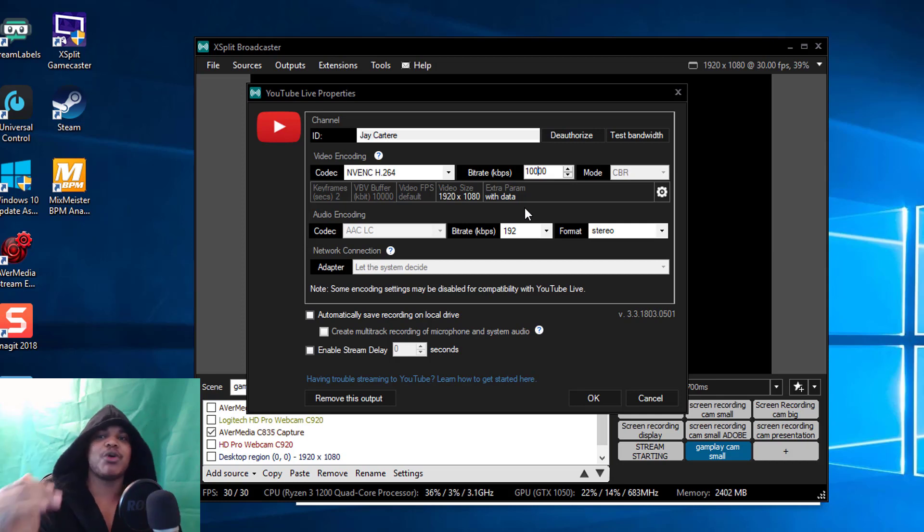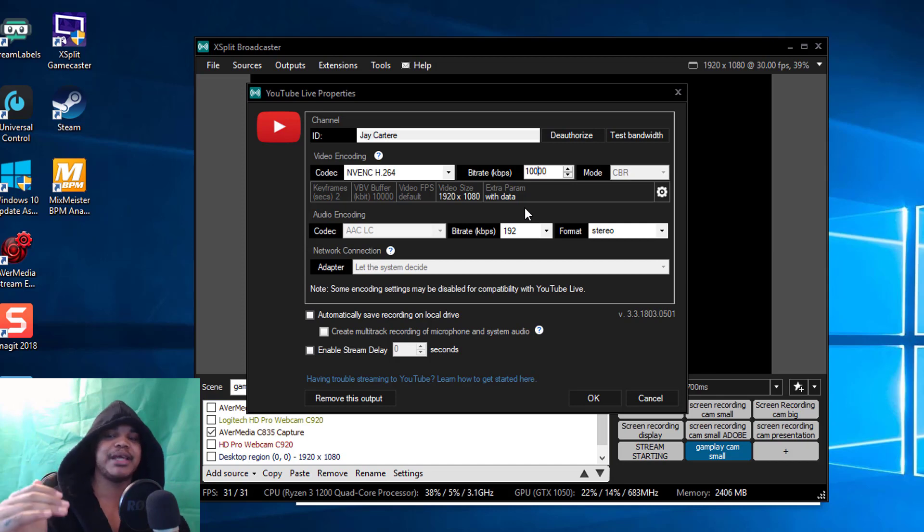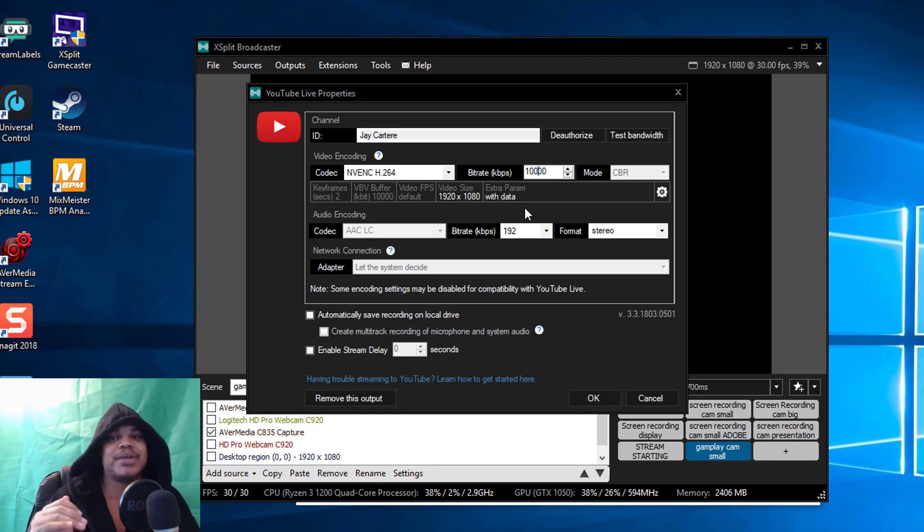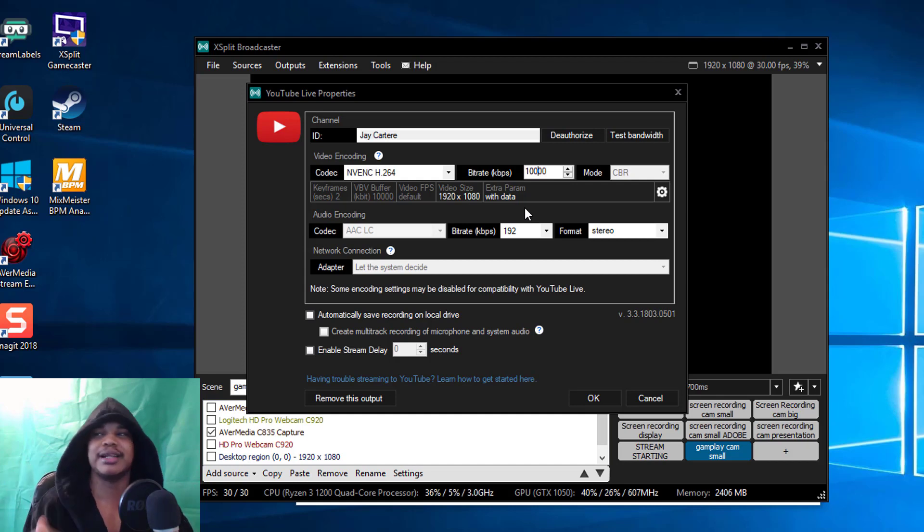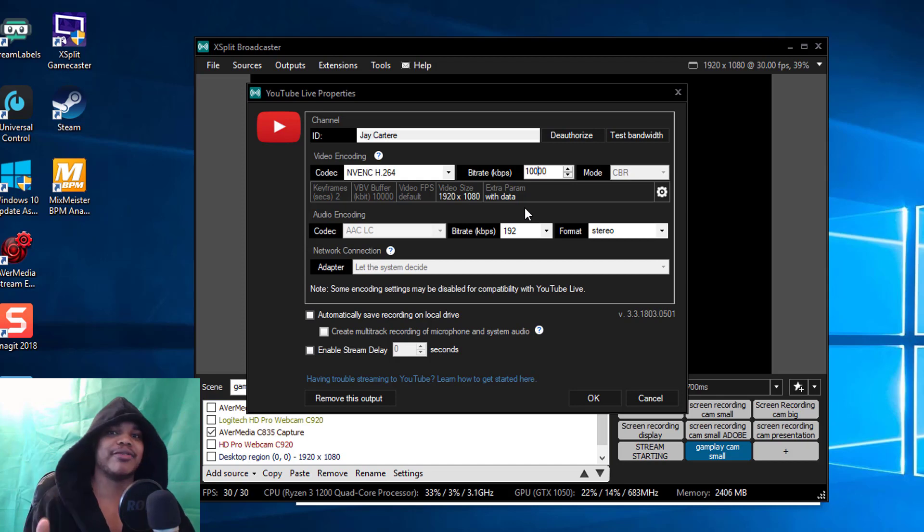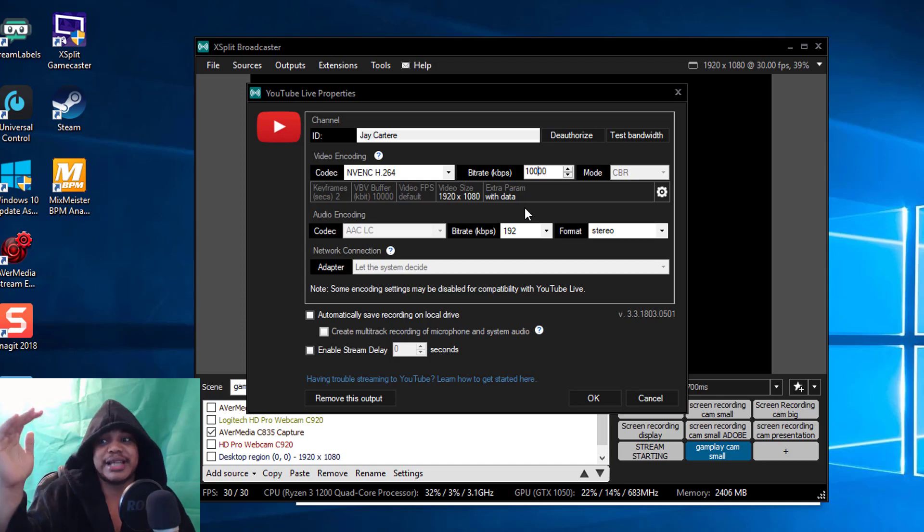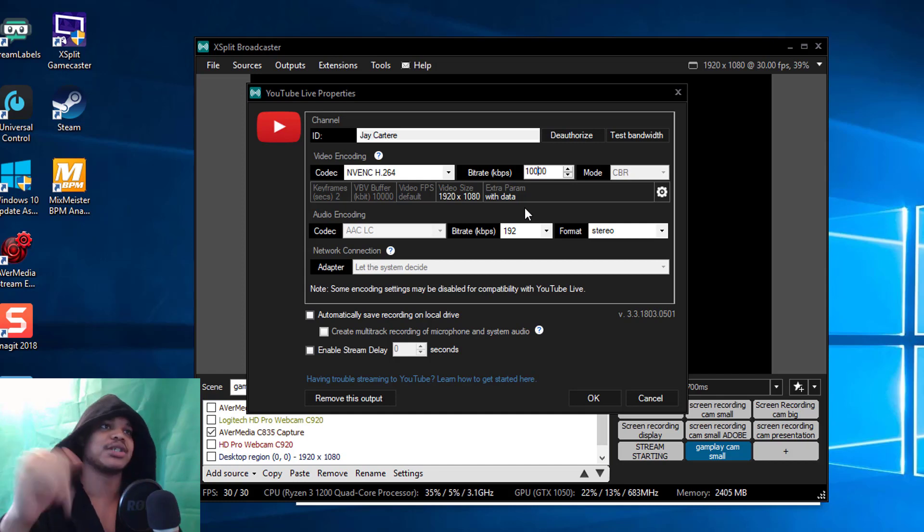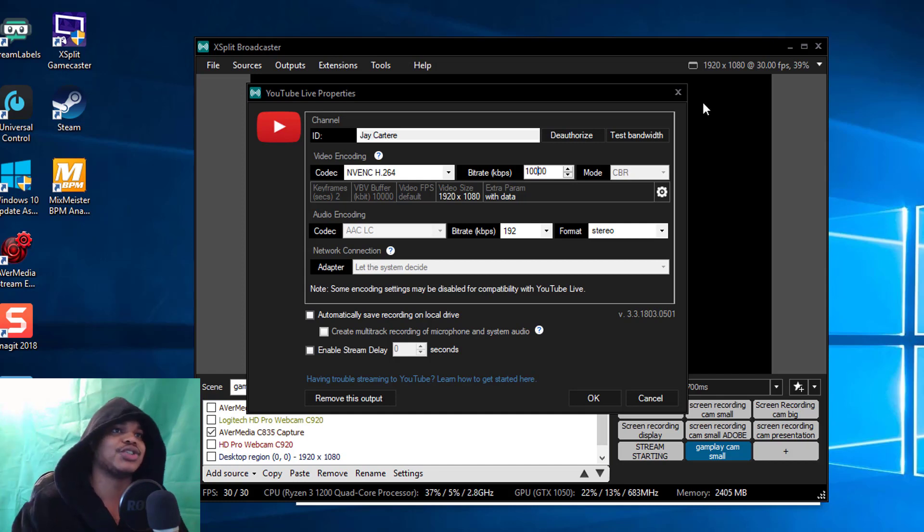Bitrate depends on your internet. My internet is pretty good because I pay a premium price for it to make sure I can stream, so I've got my bitrate at like 10,000. But if you're streaming at 1080p and above I believe your bitrate needs to be around 5,000 and above.